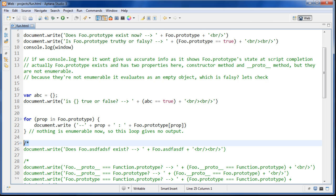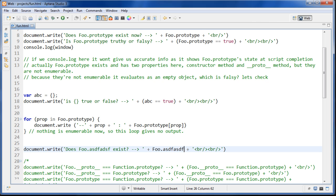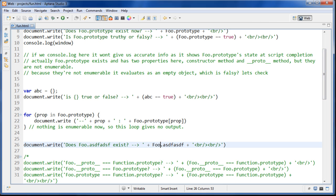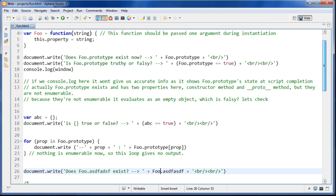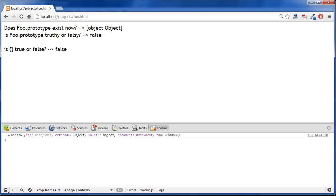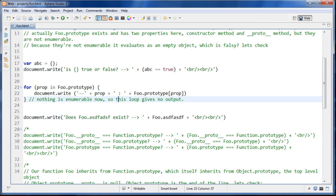The next thing we do is uncomment the next section where I'm checking if foo.asdf, which we haven't defined yet, exists — just to compare with foo.prototype which could be showing up as an empty object. We refresh and see it's undefined. So we're able to tell that foo.prototype exists, because foo.prototype itself is enumerable but the properties within it were not, which is why we weren't finding anything inside there.